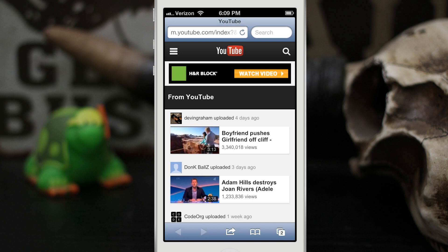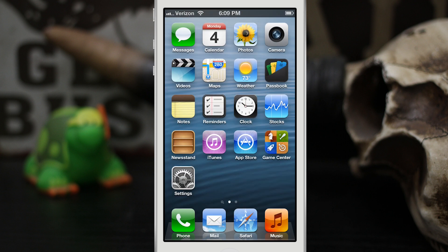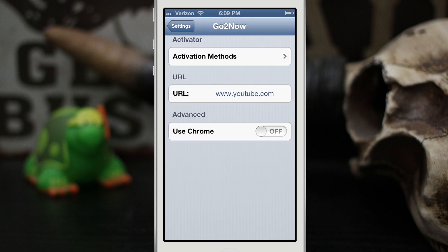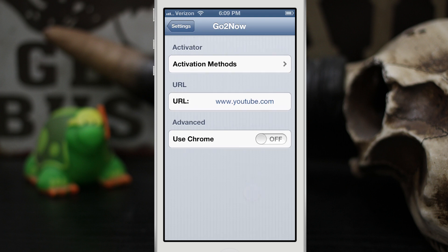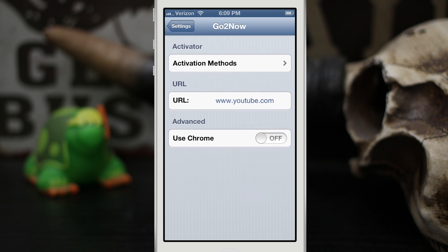It's pretty cool. It'll allow you to go to any website you'd like, just by setting up your Activator method and invoking it just like that. Let's go back into the Settings app, and under Advanced we have 'Use Chrome' — so we can actually set up this tweak to launch in Chrome instead.